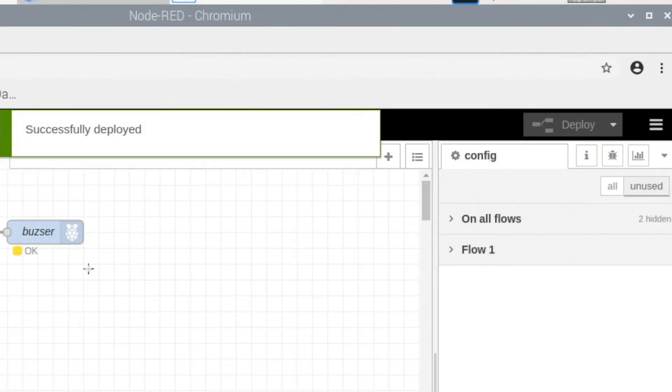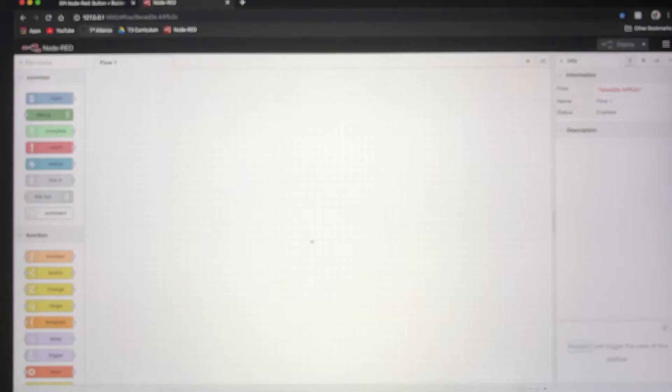Now we can go ahead and set up our button and buzzer.